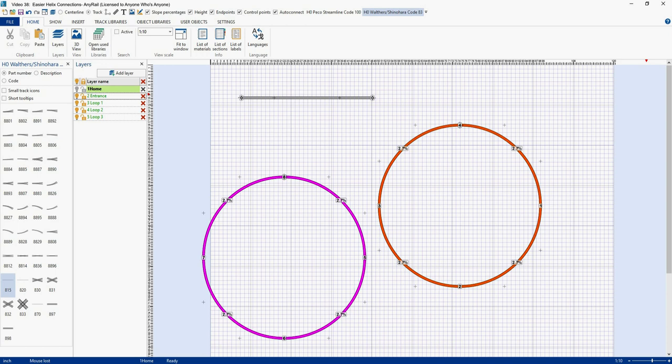A viewer named Peter very kindly sent me two suggestions on how to get the track to correctly snap every time. I'm only going to talk about one of his methods, because I think I found a pretty good way to get the loops to attach correctly. If you'd like to see another method of doing it, let me know and I'll make a video about it. So let's look at the solution that Peter sent me.